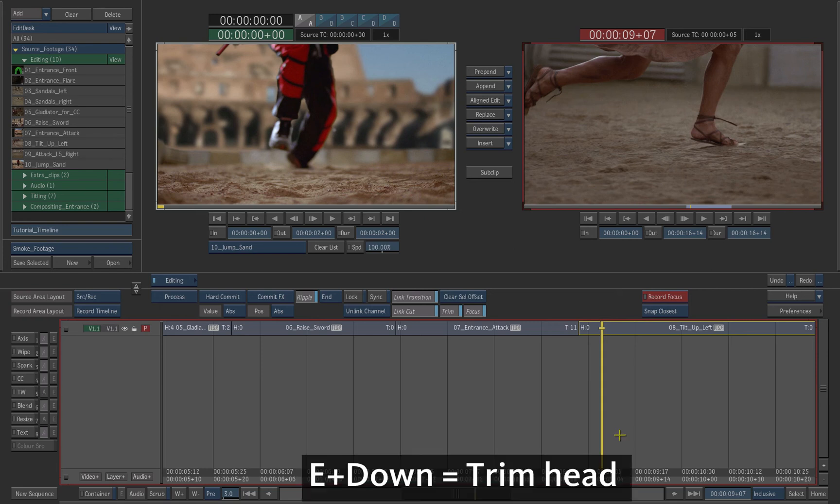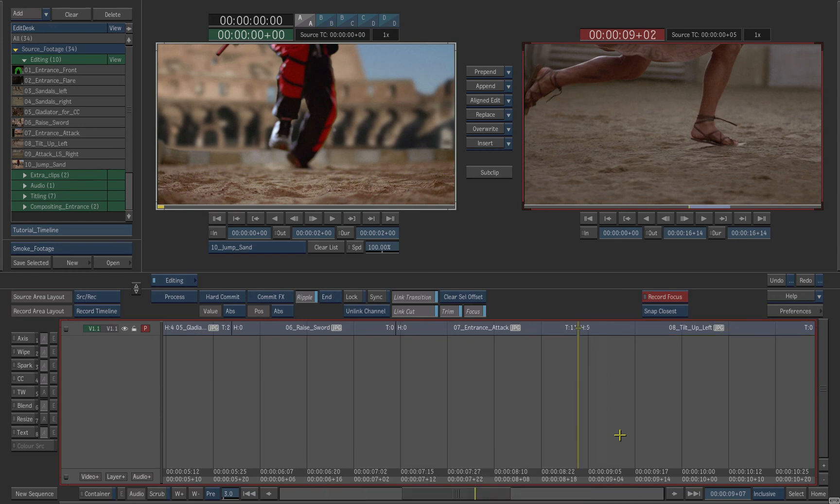This time press E down on the keyboard. The frames are trimmed from the head of the clip.